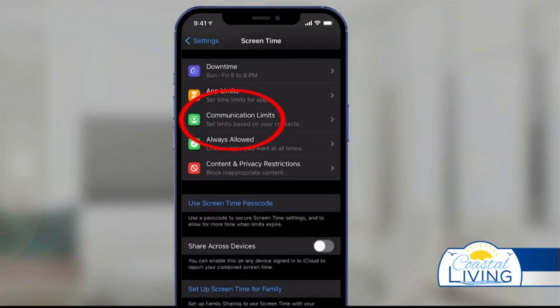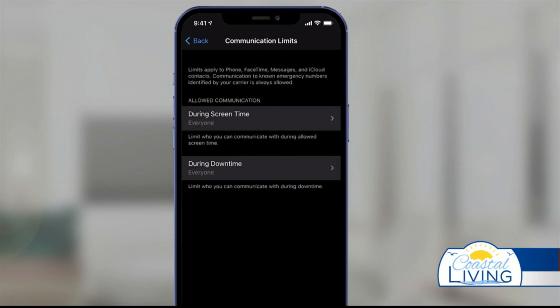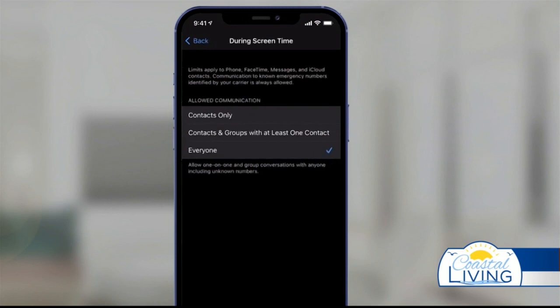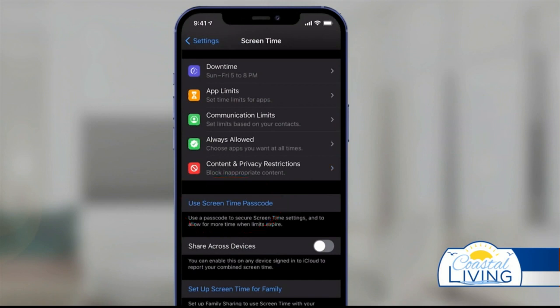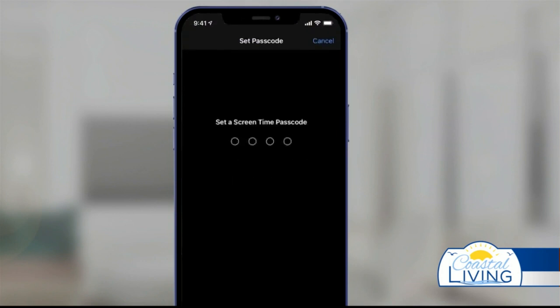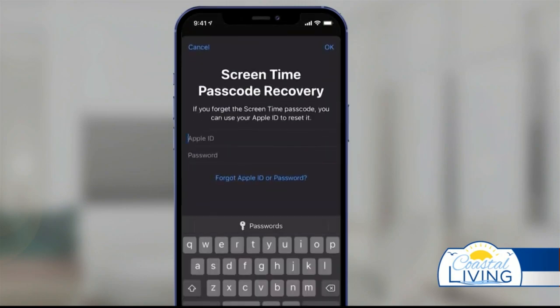You can also set Communication Limits, and it's the same kind of thing where you can set it up during downtime or anytime during Screen Time. But remember, you want to set a Screen Time passcode, because if you don't, then anyone can come onto this page and turn off everything you just set. It's just that easy to set up parental controls on your iPhone or iPad.